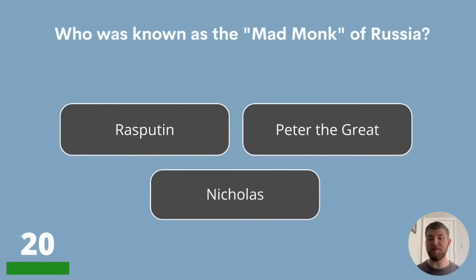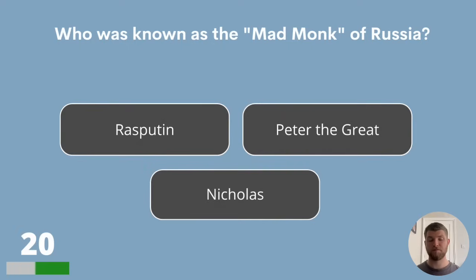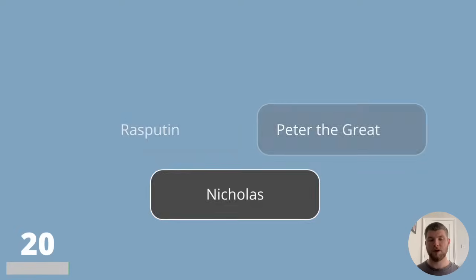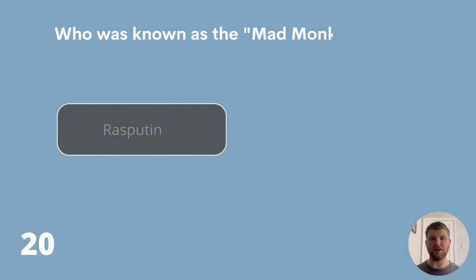Question 20. Who was known as the Mad Monk of Russia? Rasputin, Peter the Great or Nicholas? The answer is Rasputin.